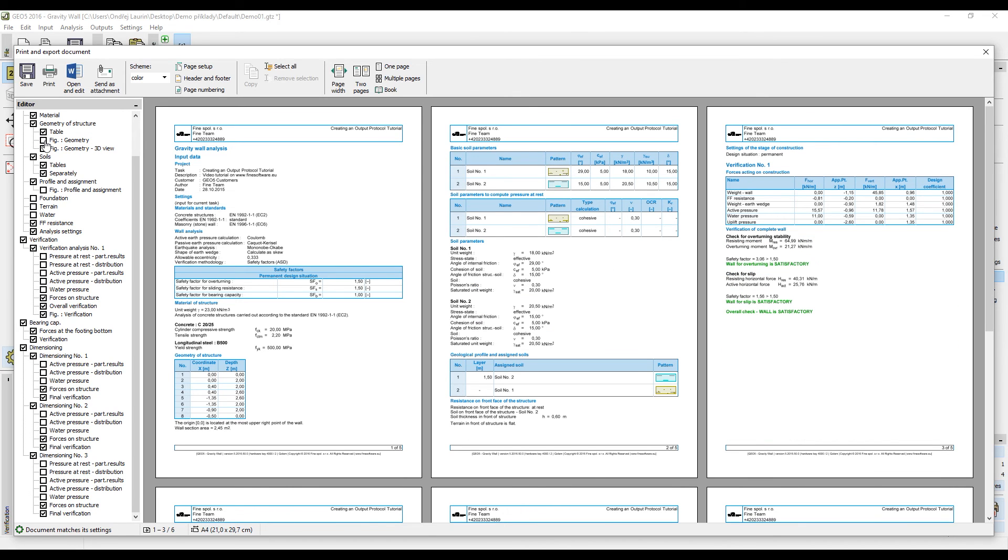An important feature of the figures is that they are live. This means that whenever you change any data in the program, the pictures will automatically be changed as well.